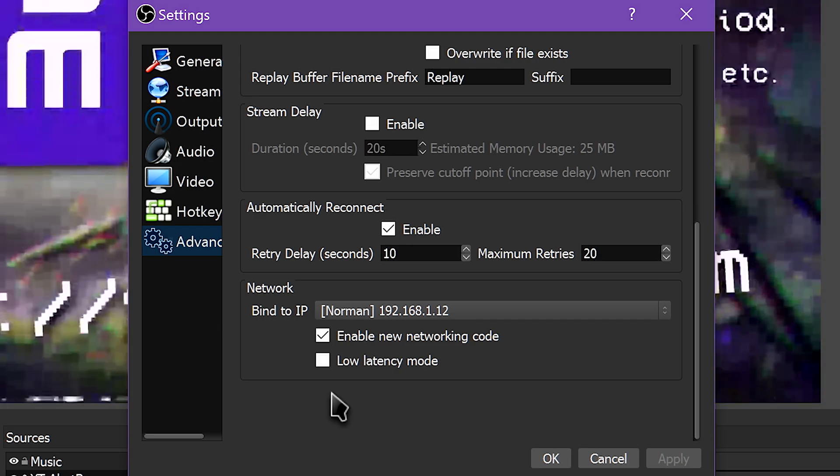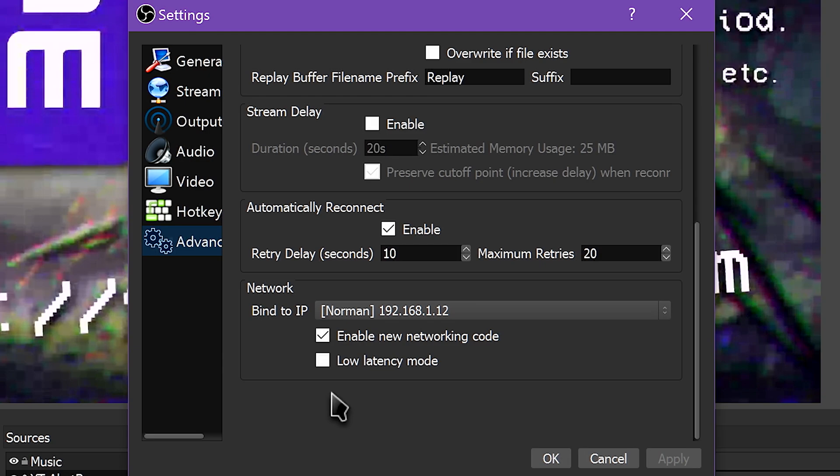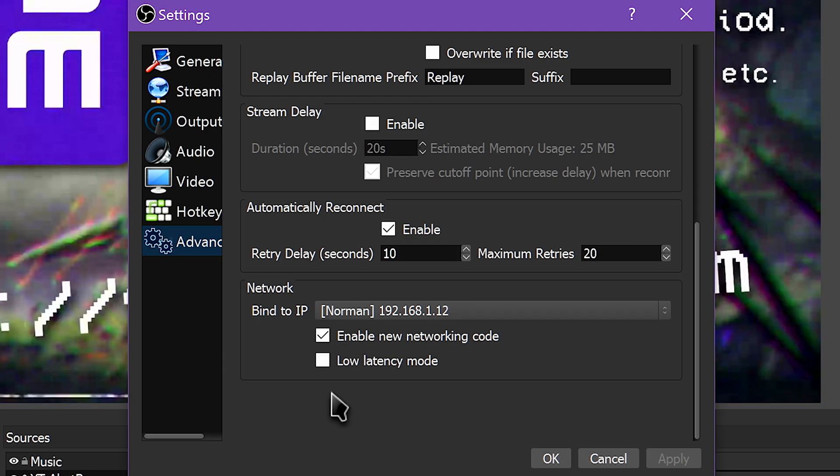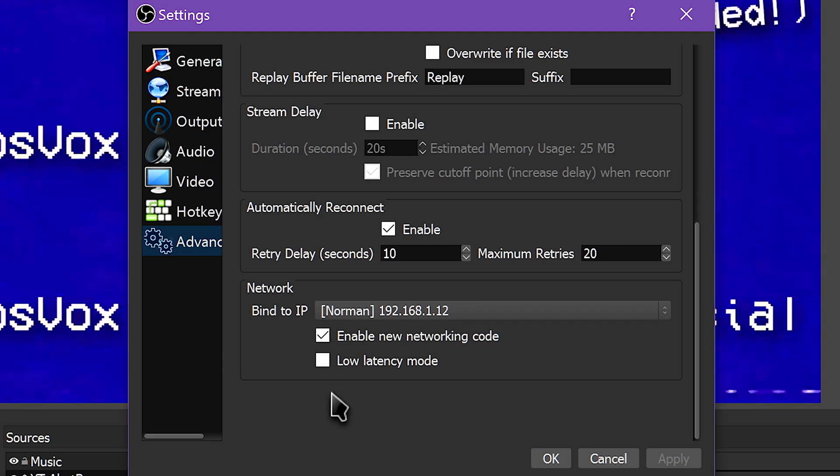This will, however, use more system resources, but might be the fix you need. You also have controls for auto-reconnect settings here as well.